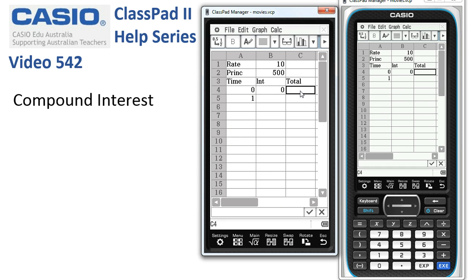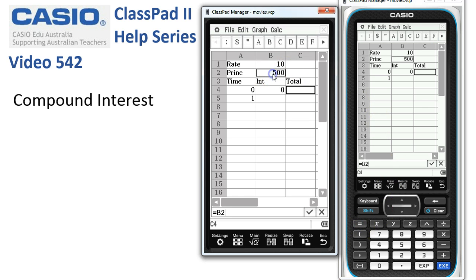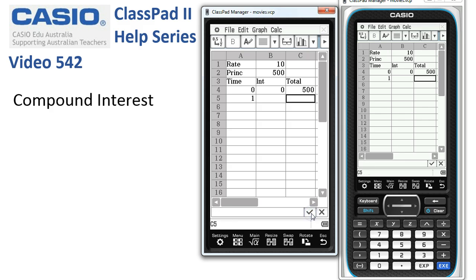Moving into the total column, at the moment it's simply the value in cell B2, so we'll say equals, tap into B2, and tick the box. Now the interest for the first year is going to be the principal multiplied by the rate.